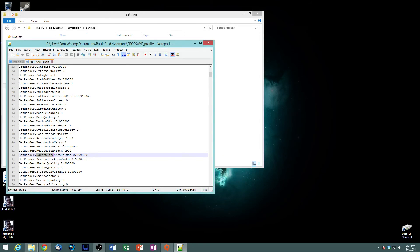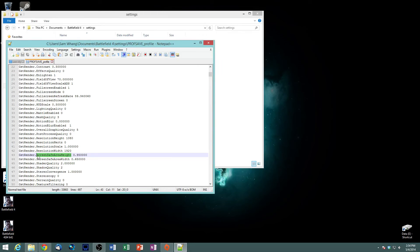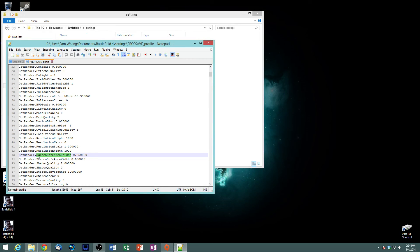And what you're looking for is screen safe area height and screen safe area width. The height moves the minimap and the ammo count box up and down or vertically while the screen safe area width moves it horizontally or closer to the center or further apart. They move together, you can't move both of them separately unfortunately.